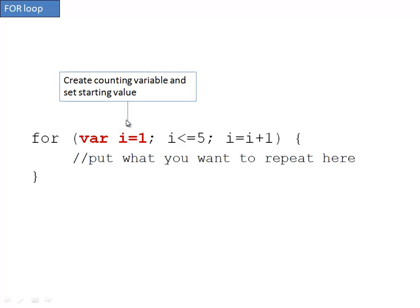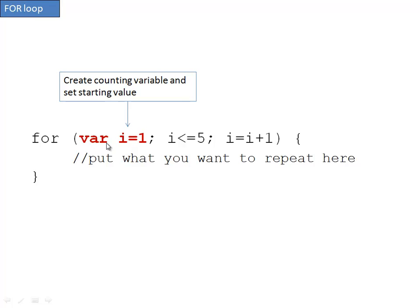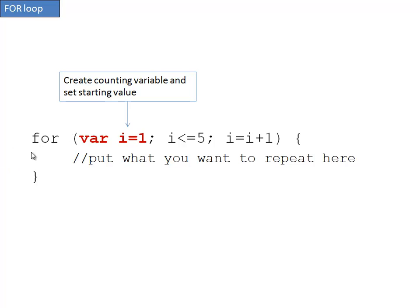The first portion here is creating a counting variable and setting a starting value. In my example today, we're going to be looping through something five times, so I'm starting the counting variable at one. The VAR is setting up a variable, i being the counting variable, and the initial value of one. Now i is often used as the counting variable - I'm not quite sure why, but that's just a common thing.